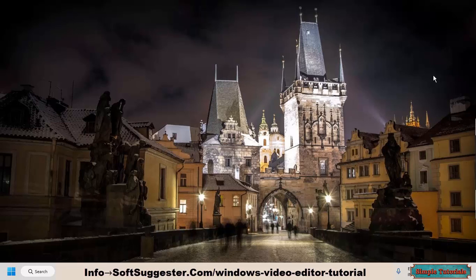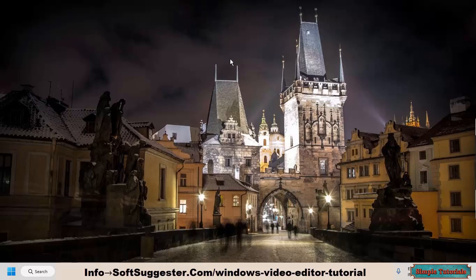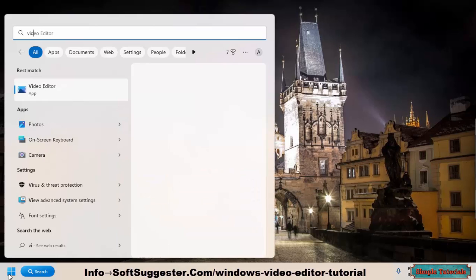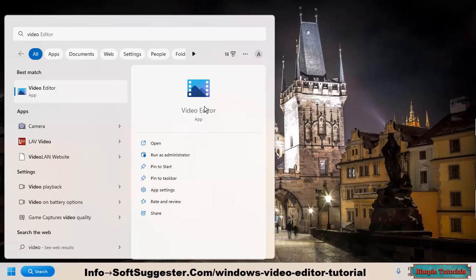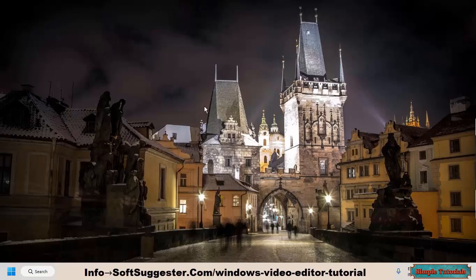You can open Windows Video Editor from the start menu. Go to the start menu and type Video Editor. Open the Video Editor app from the search results.